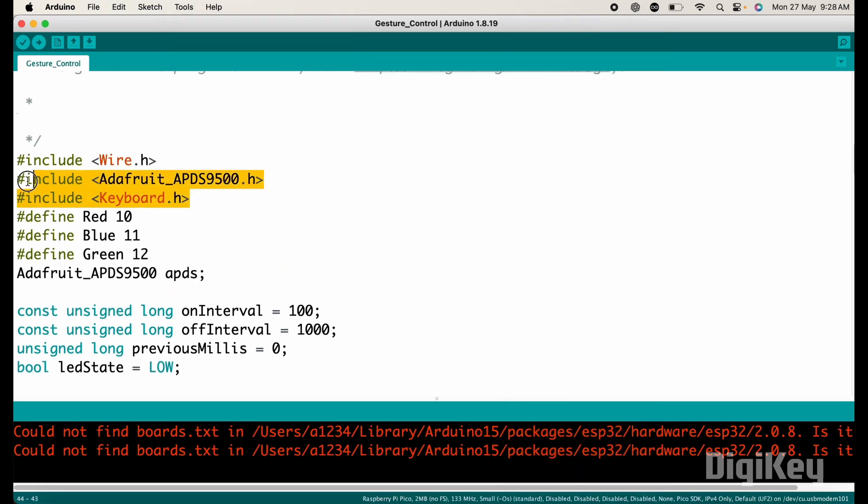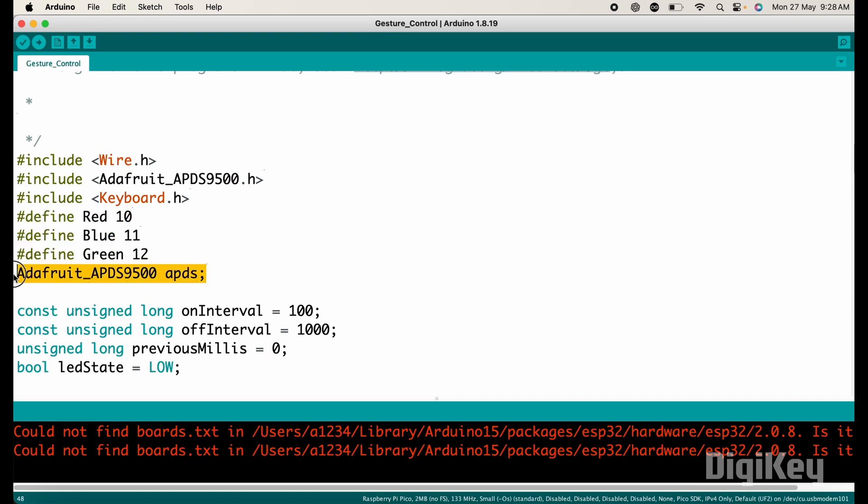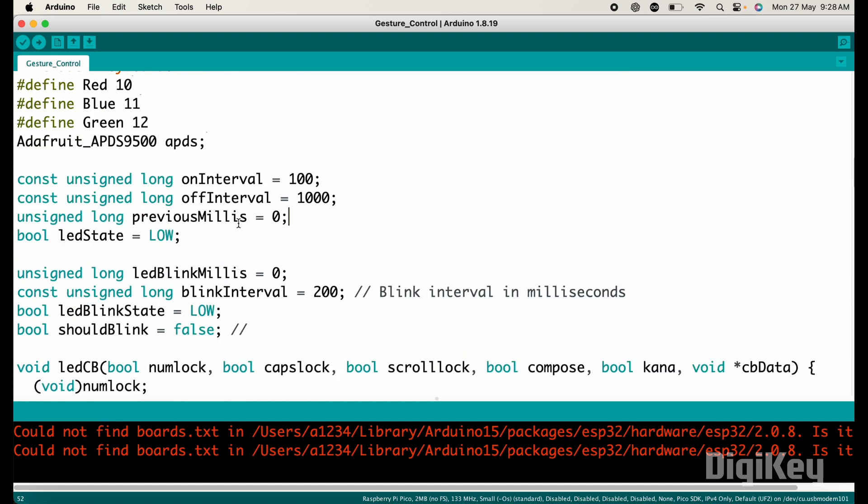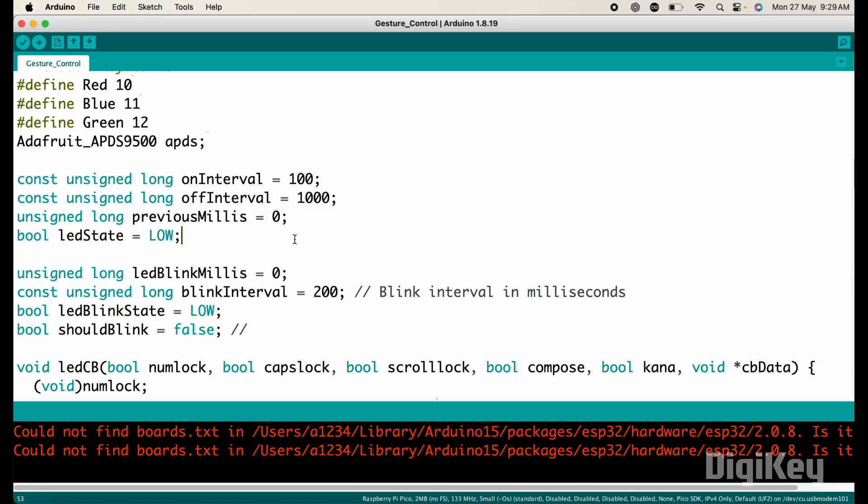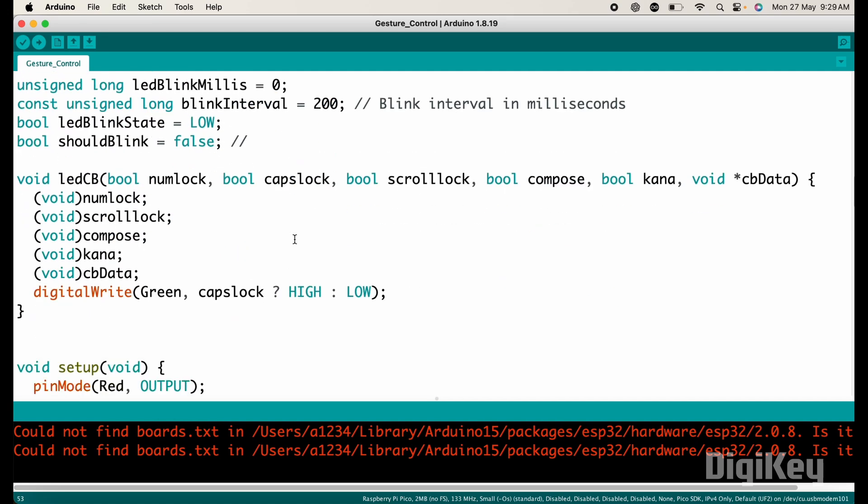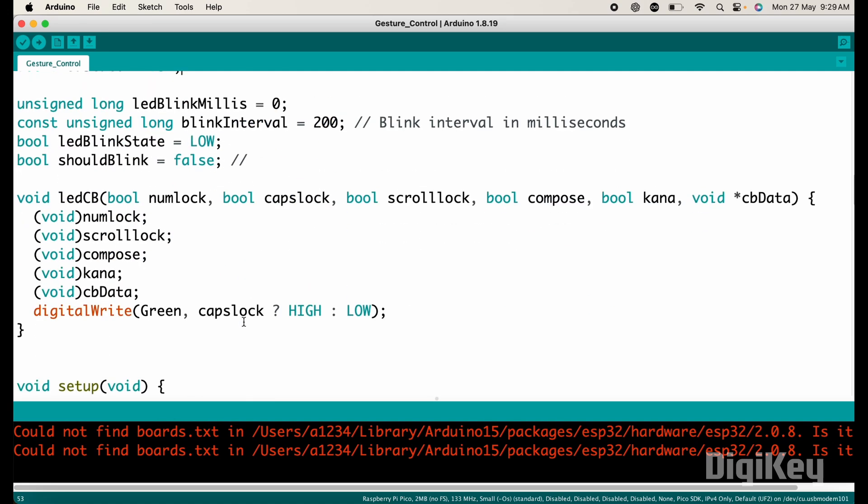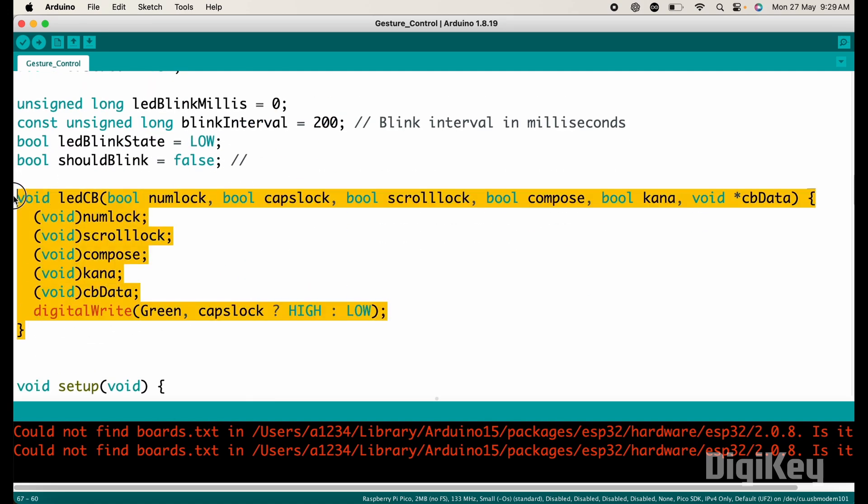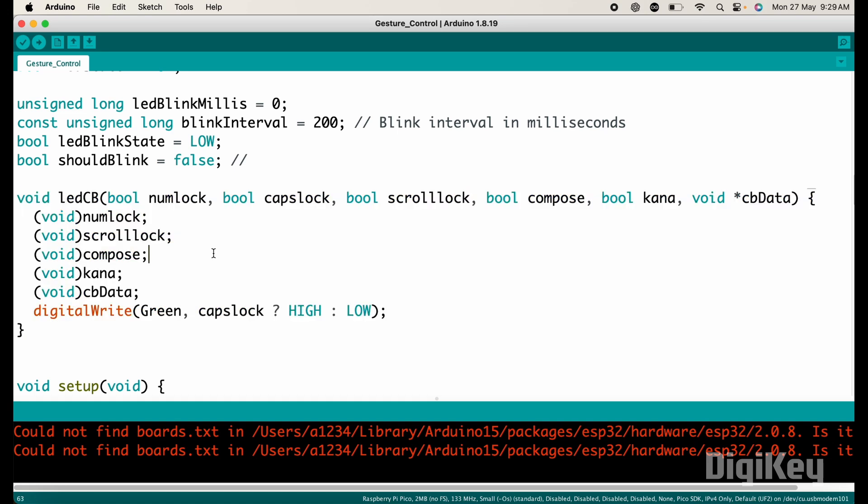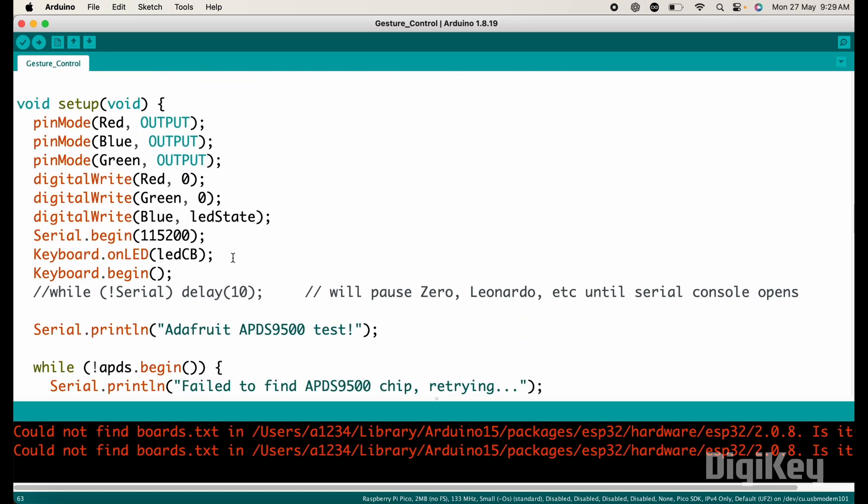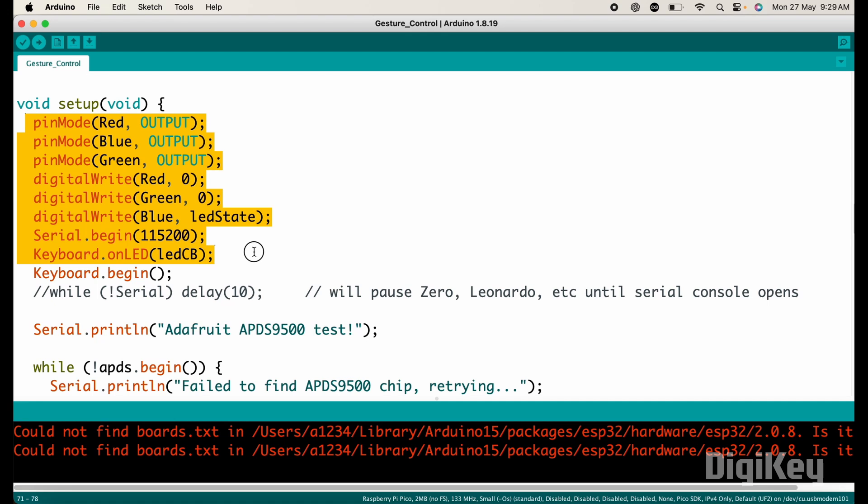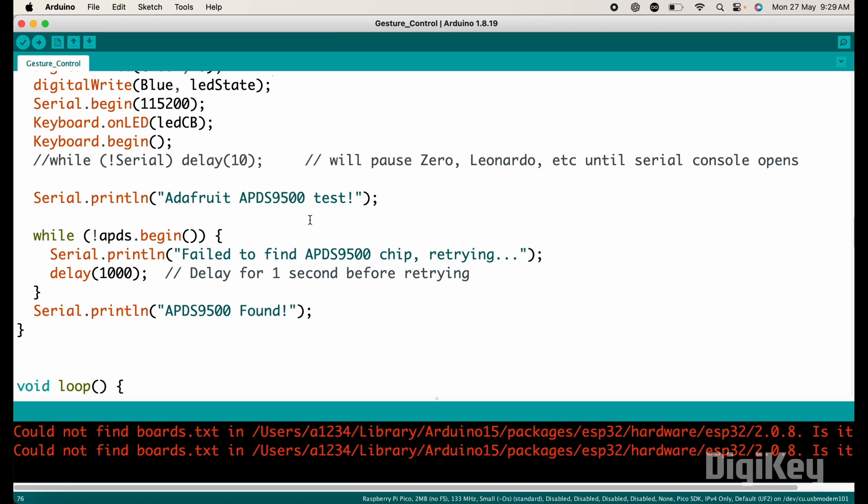These are the needed libraries for the code. Here I have defined pin numbers for the LEDs. This is object for interfacing with APDS 9500 sensor. After that here, these are the constants and variables for managing the blinking of green and red LEDs. And this is the callback function to control the green LED based on the caps lock state.